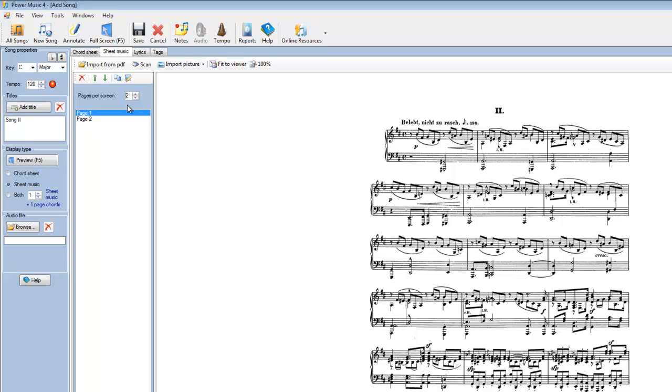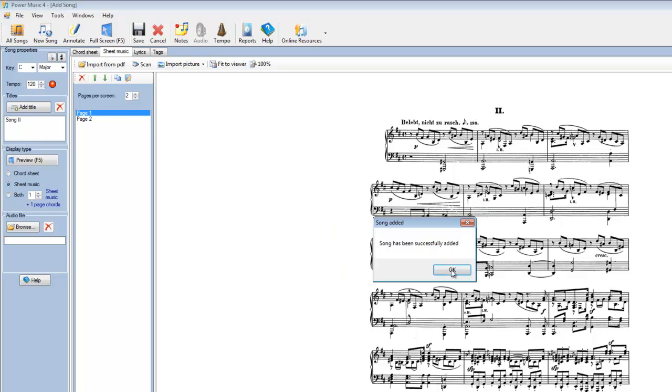So we've set up our two pages per screen. We've given it a title. We click on save. Song has been successfully added.